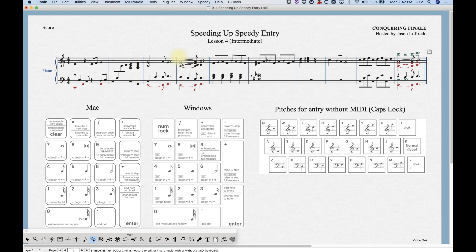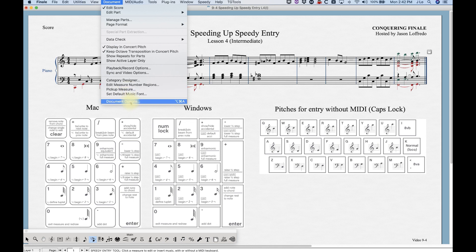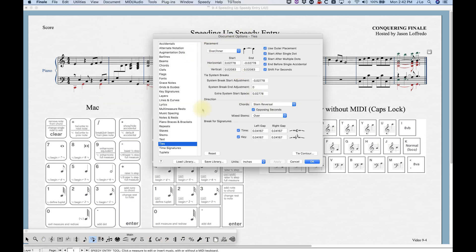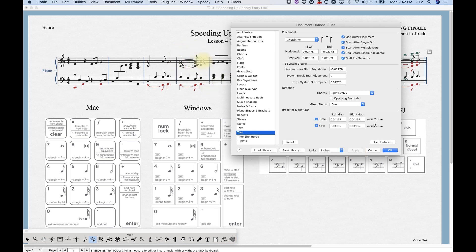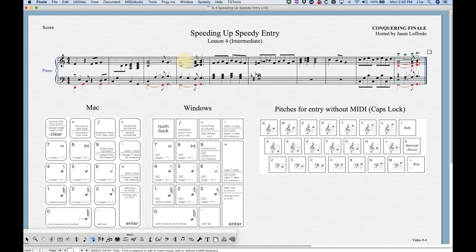In Finale, the default tie settings for chords with seconds can produce a messy result. There is a way to fix that globally: go into Document Options and find Ties near the bottom. Under Direction > Chords, it's set by default to Stem Reversal — I think it's better to set it to Split Evenly and uncheck Opposing Seconds. Hit Apply and that chord will look a lot better. It's a personal preference but it'll save you headaches cleaning up tie messes in piano parts.